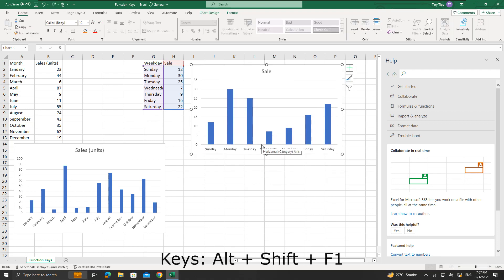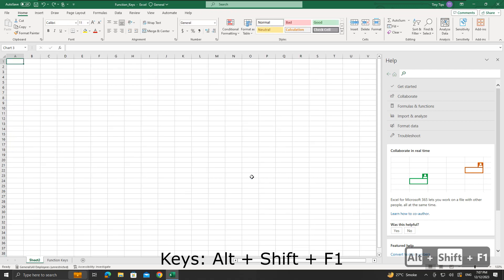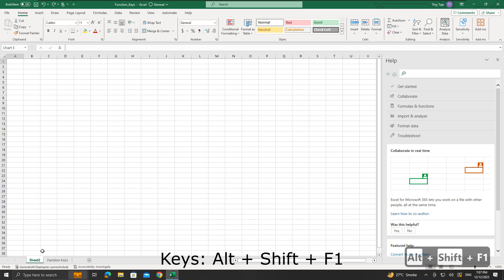Alt plus Shift plus F1 keys will create or insert a new worksheet in the workbook. Let us try the shortcut again. New sheet 3 is inserted.